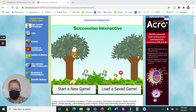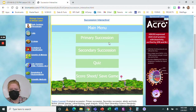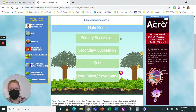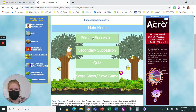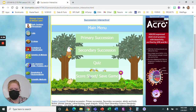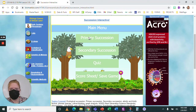What you're going to start with is start a new game — click start a new game. When you do, you need to do these things in order: primary succession first, secondary succession next, then the quiz, then the score sheet and save game. I'm going to walk you through primary succession.